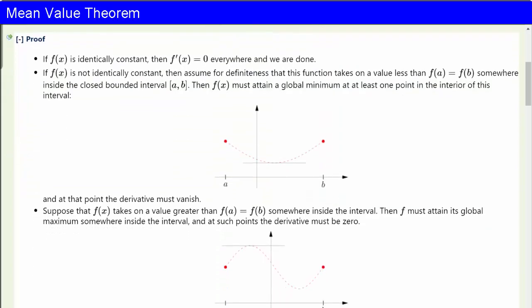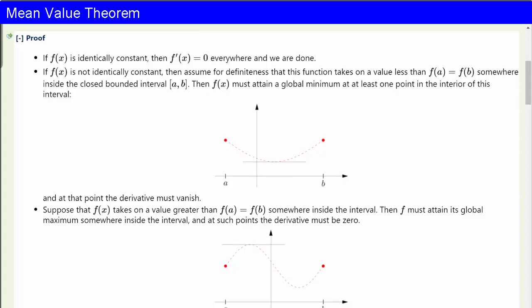It was Rolle's contribution to give a simple rigorous proof of this result and to indicate its importance for proving less obvious results. The proof goes like this. If f is identically constant, then the derivative is zero identically and we're done. If f(x) is not identically constant, then assume for definiteness that this function takes on a value less than the common value f(a) equals f(b) somewhere inside the closed bounded interval [a, b].